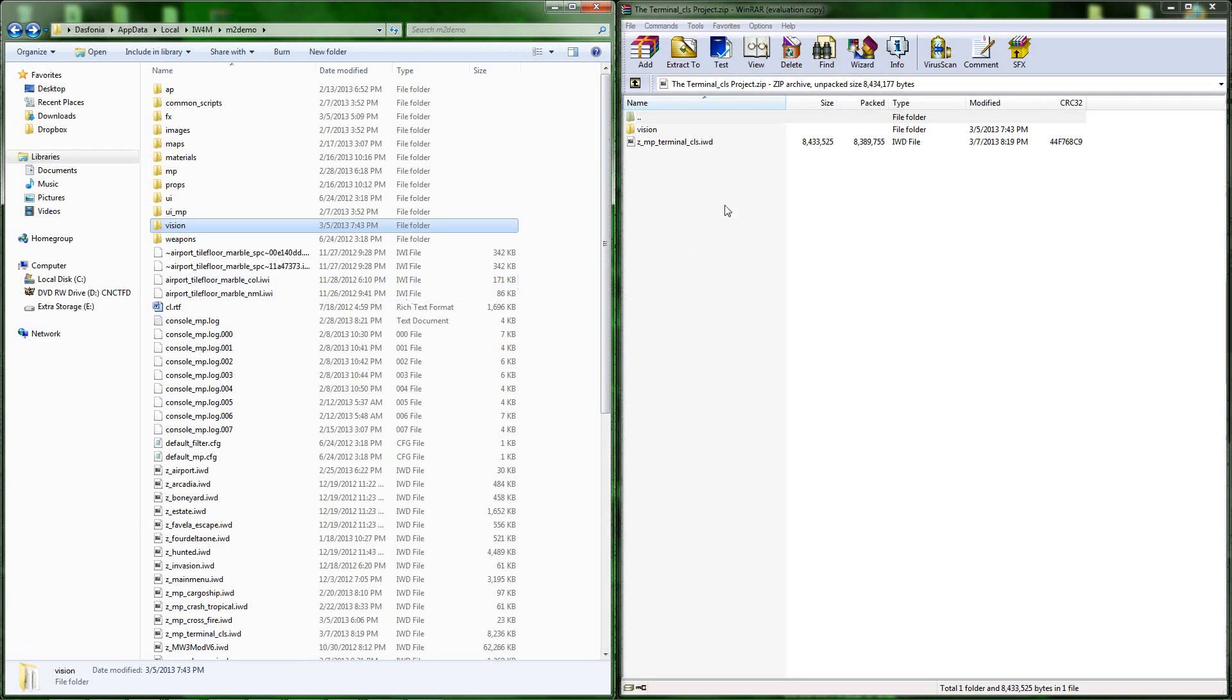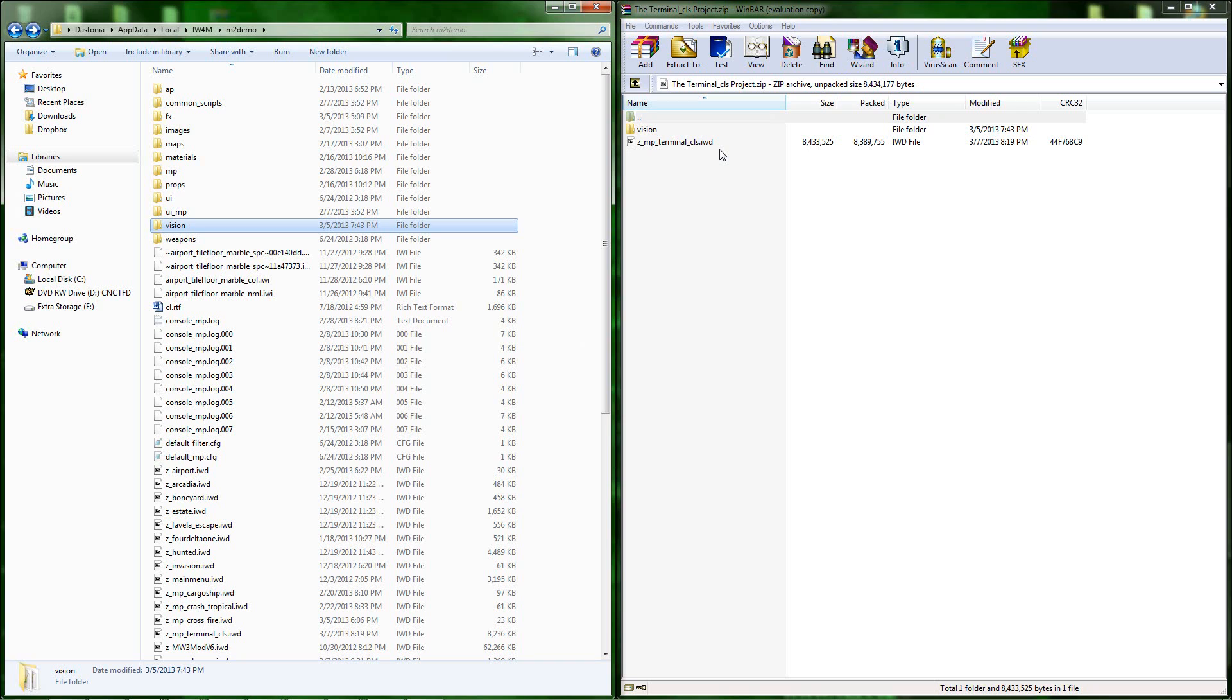Hello there, Dasphonia here, and today I'm going to be showing you how to install the terminal_CLS project. It's really simple. All you gotta do is when you open up the zip file...